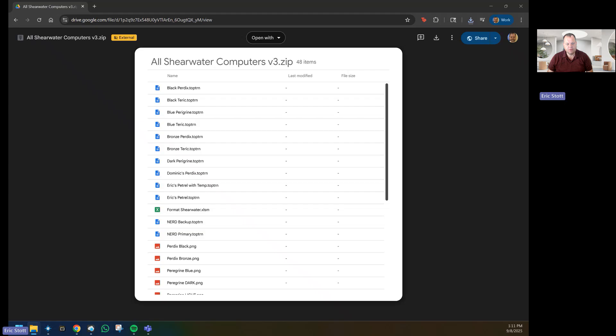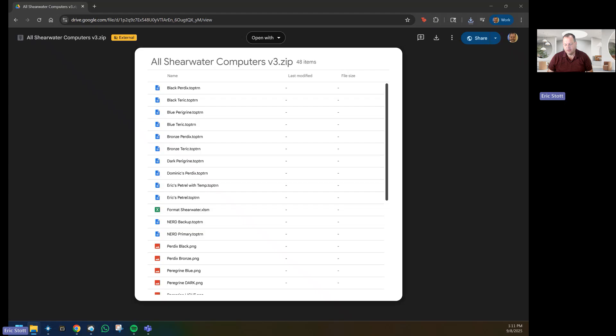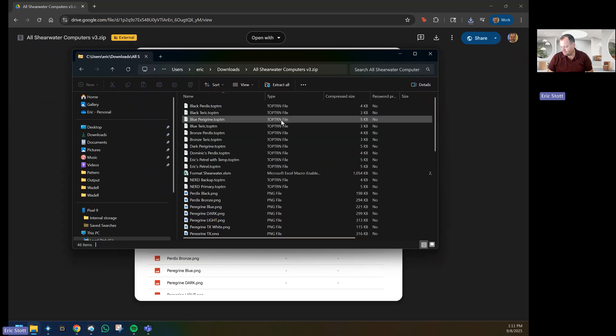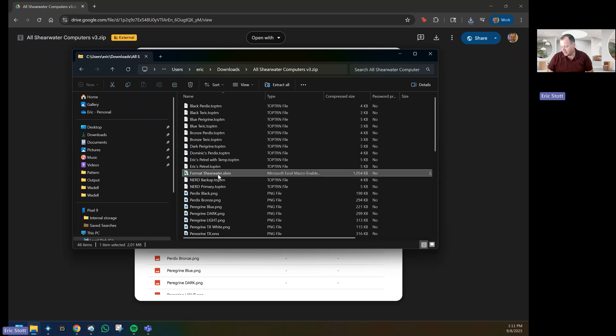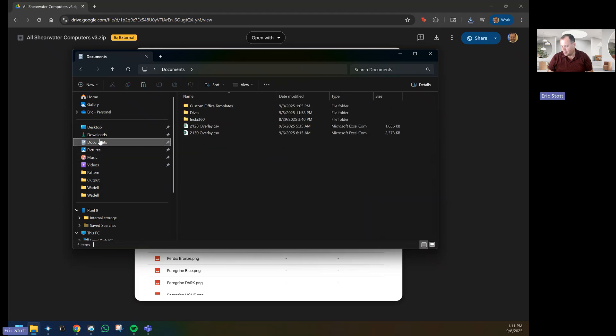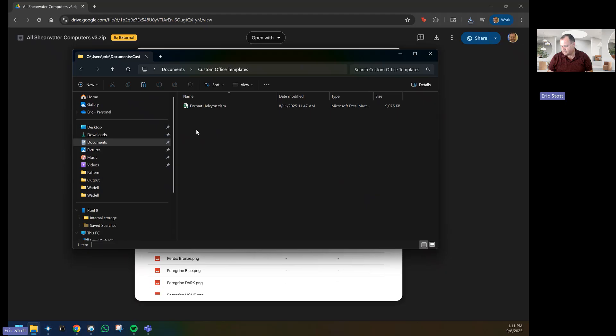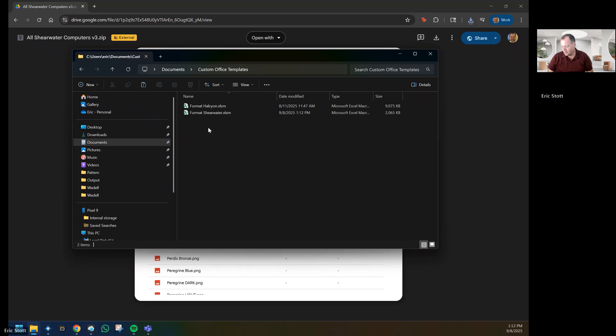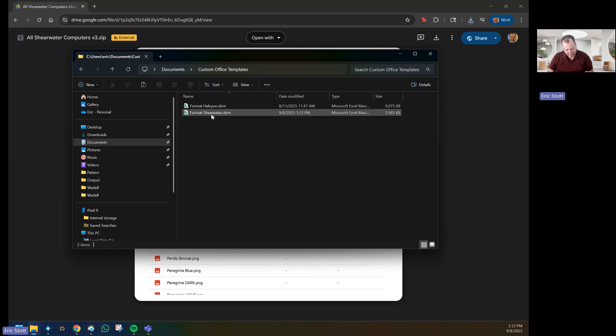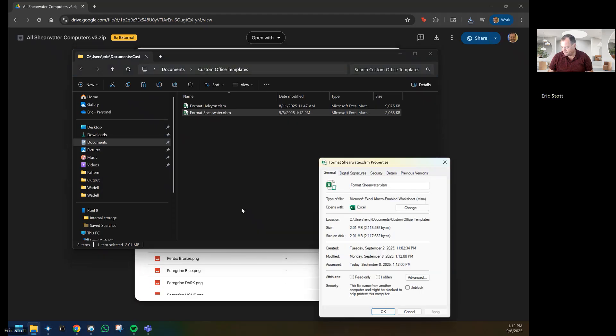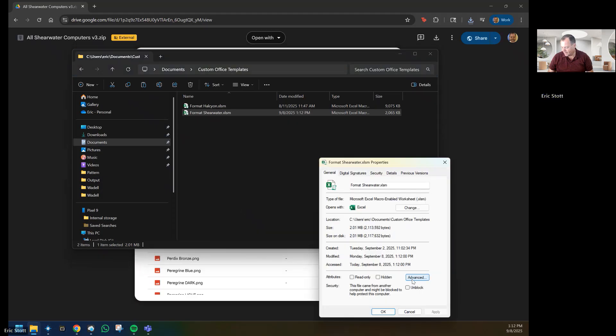This is assuming you have Shearwater Overlay purchased. The first thing we're going to do is take the macro-enabled workbook and copy that and put it into the Custom Office Templates. To save ourselves a headache and save ourselves time in the future, we will right-click, go to the properties, and choose Unblock.